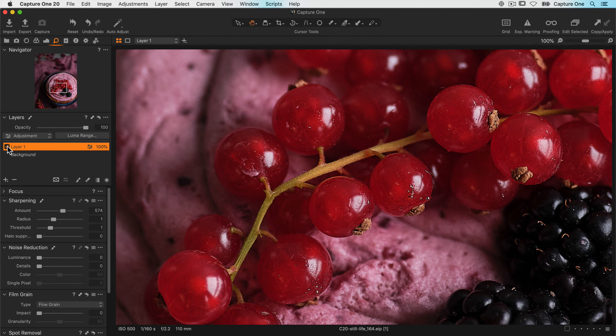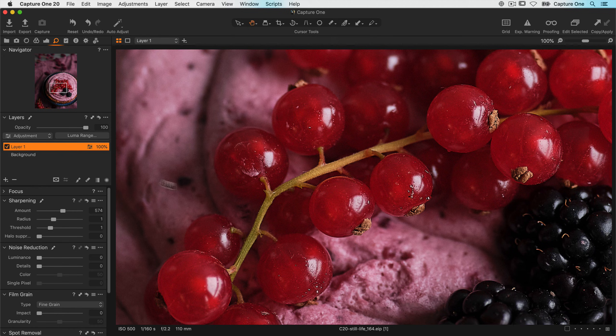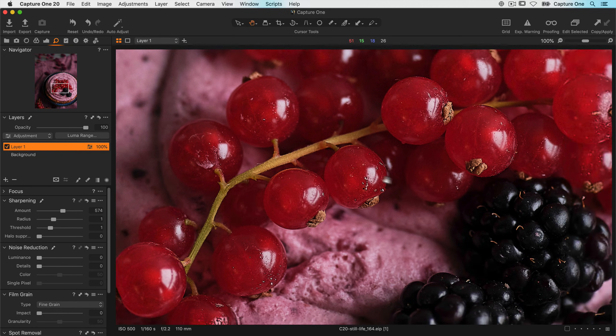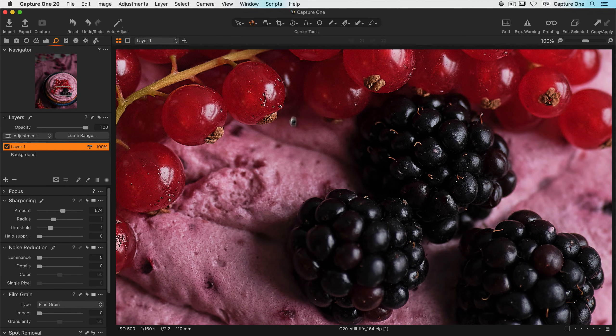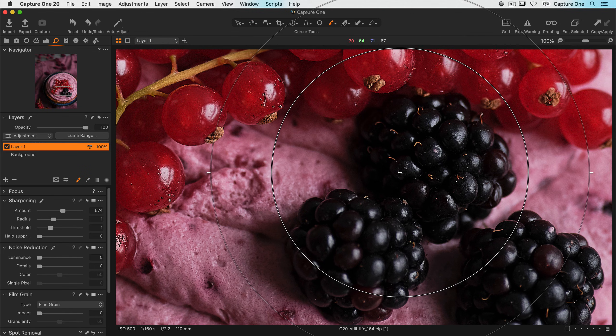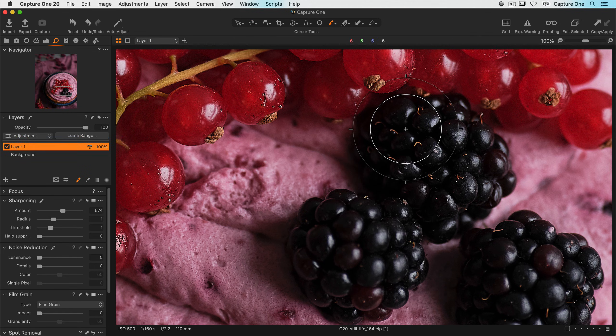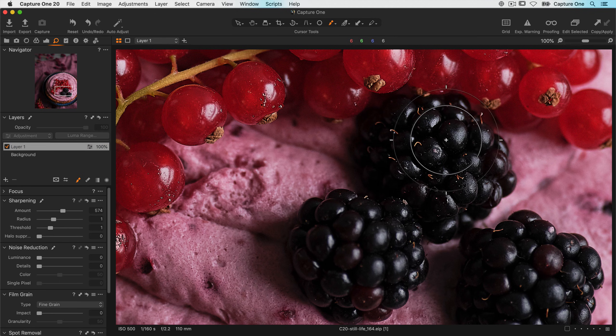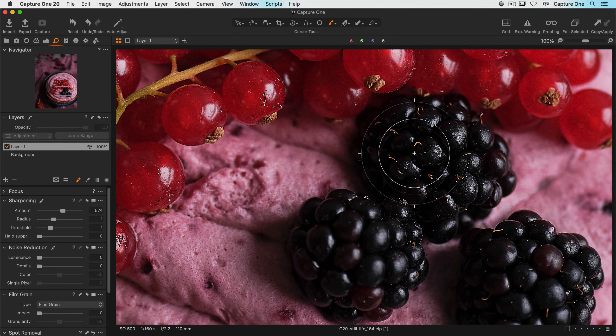Now just because this layer was created using the color editor, it can still be edited just like any other layer as you've seen before. So for example, if I wanted to include the blackberries here, I could just grab my brush, right click to reduce the size a little, and then paint in the mask here like so, just on the sharper areas.